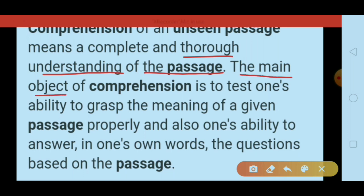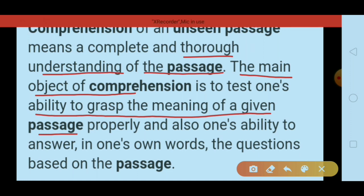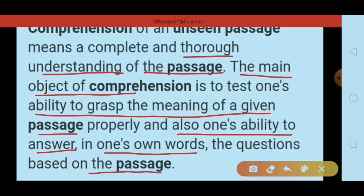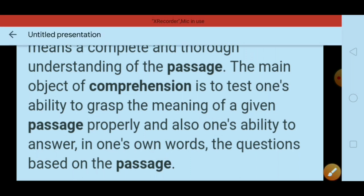The main object of comprehension is to test one's ability to grasp the meaning of a given passage — اس passage کا جو meaning ہے اسے پوری طرح سے سمجھنا ہے — and also one's ability to answer in one's own words the questions based on the passage. جو passage دیا گیا ہوگا exam میں، اسے ہم نے پڑھنا ہے، understand کرنا ہے، اور جو questions پوچھے گئے ہیں ان کا answer دینا ہے۔